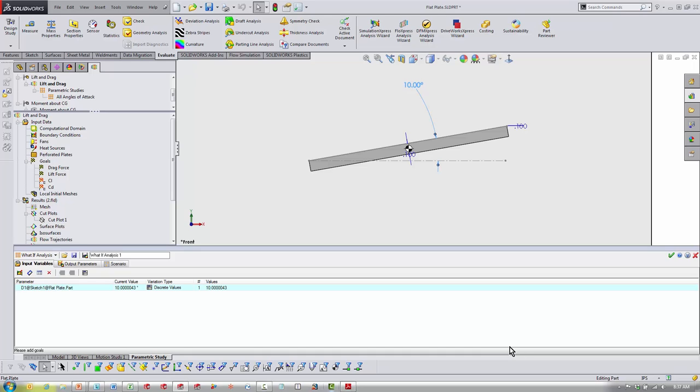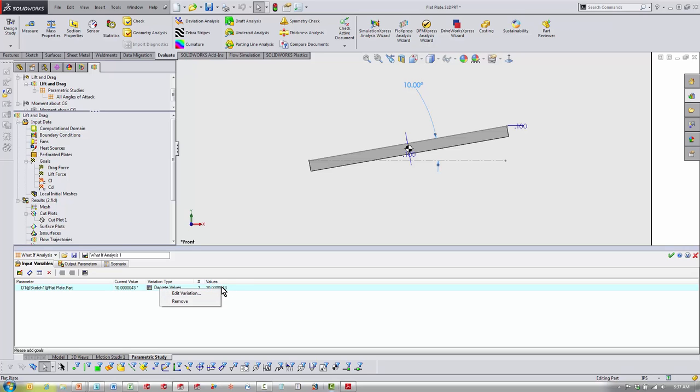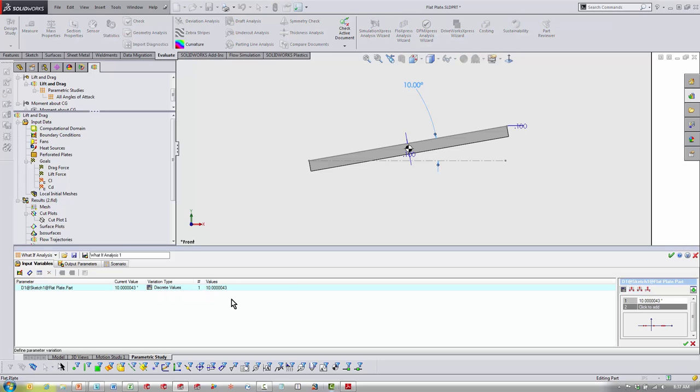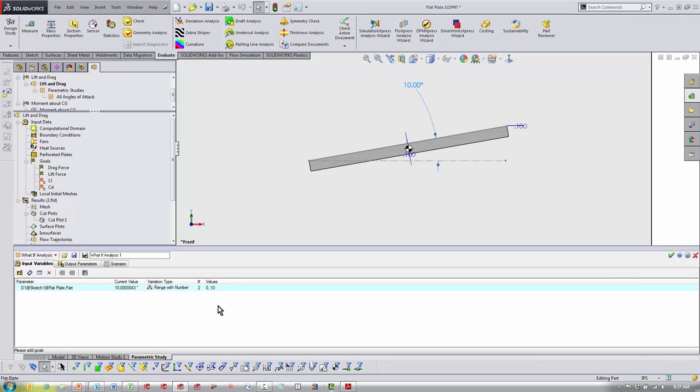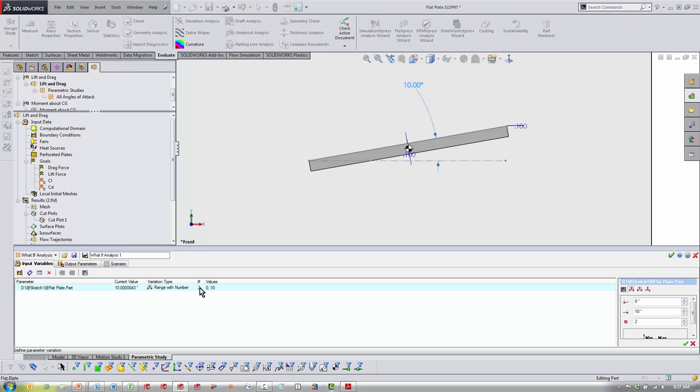Once I've picked that, you can see it's choosing that as a discrete value. If I edit my variation, I can do something like range and say, 'Hey, go from 0 to 10, vary that angle by one or two,' and run that many calculations.